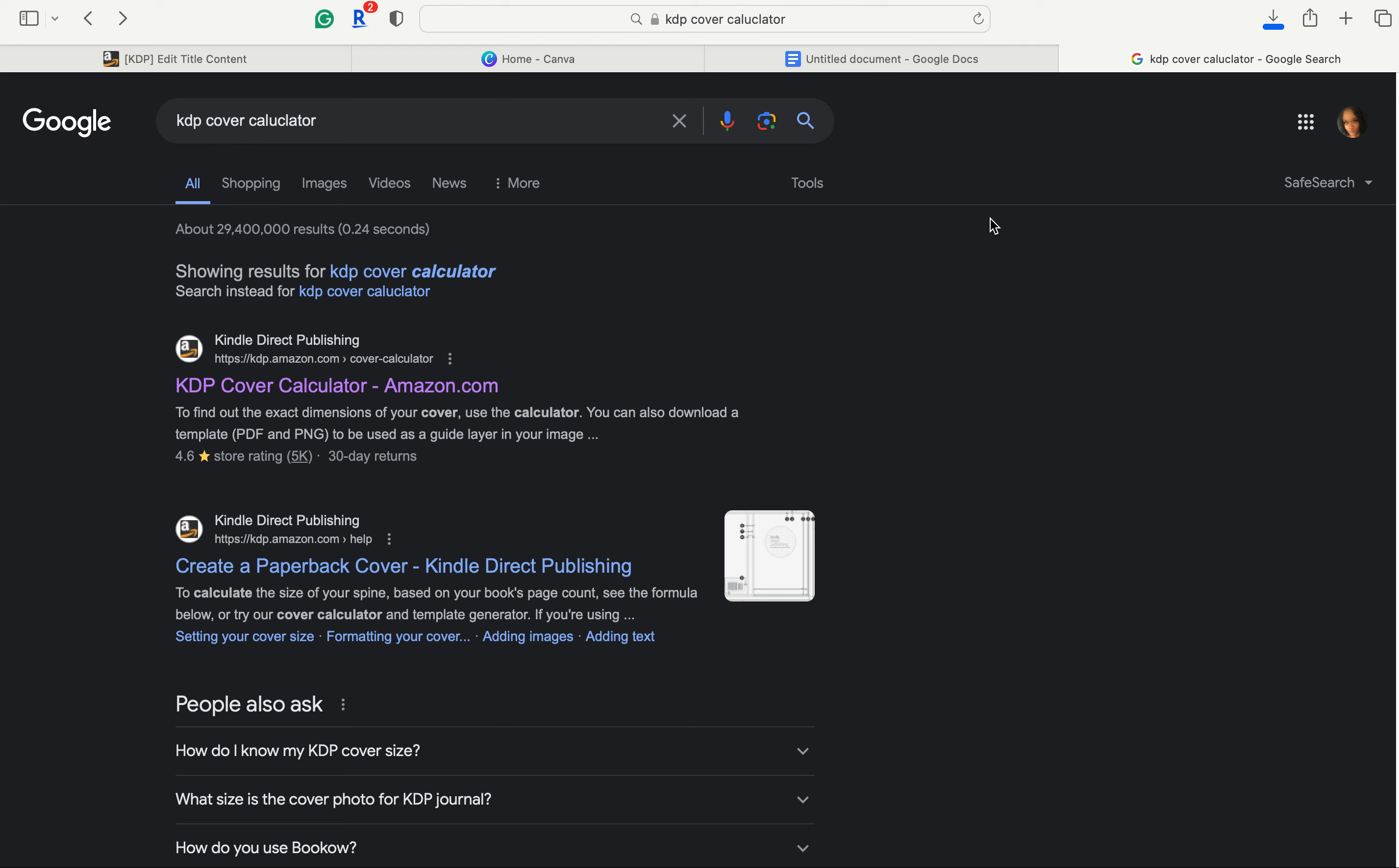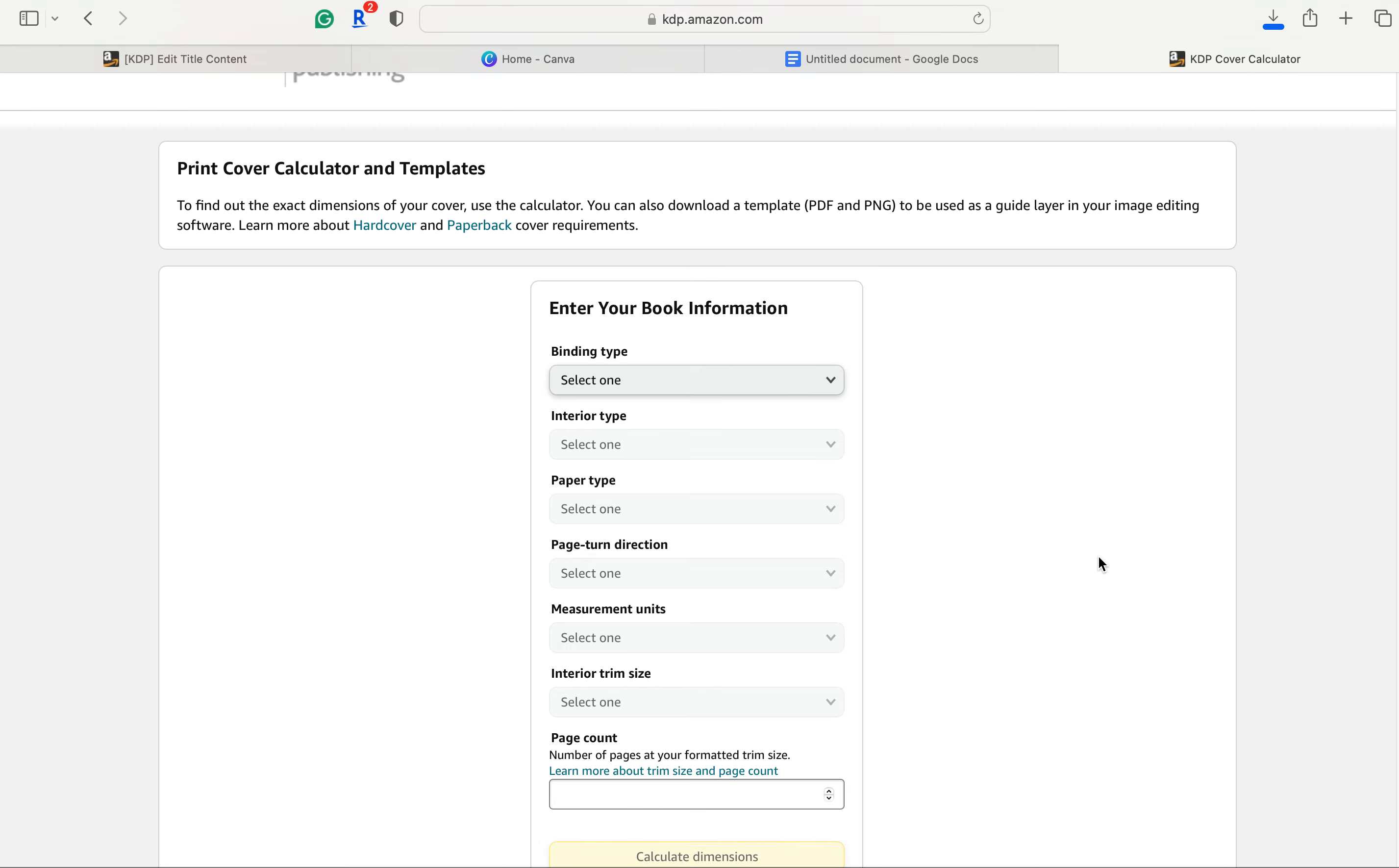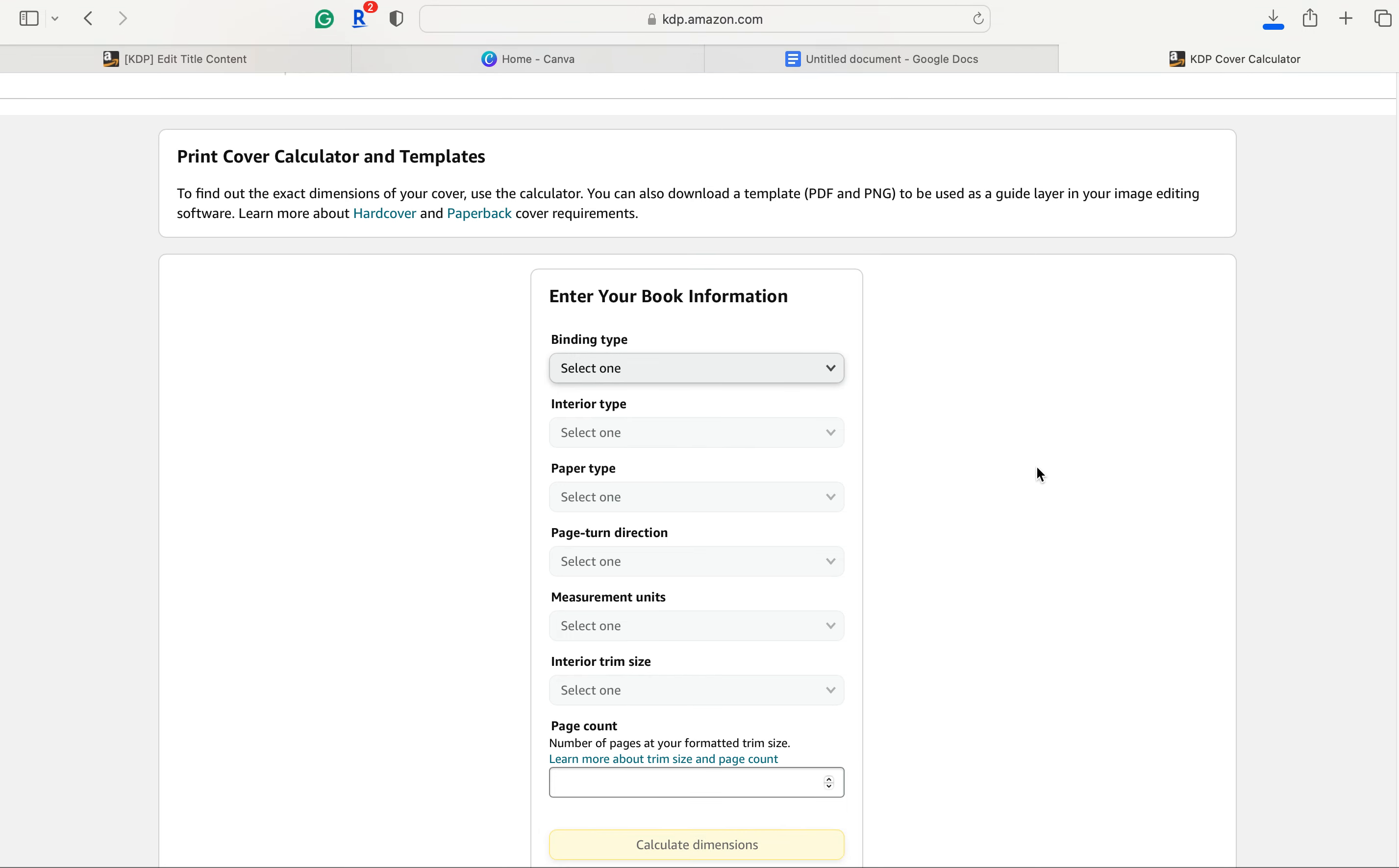The first thing you want to do is go to google.com and type in KDP cover calculator so we can get the dimensions of our book. So I already did that and I will link this link in the description. We're going to enter our book information so we can have the details of the size and everything it needs to be.